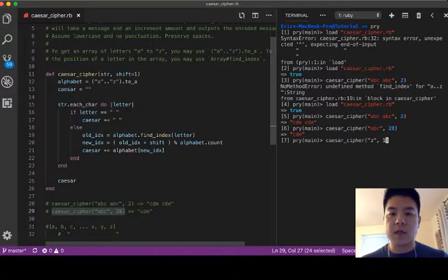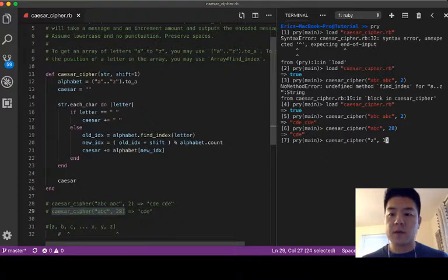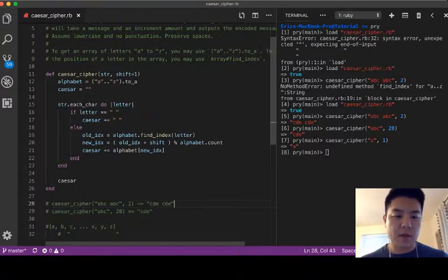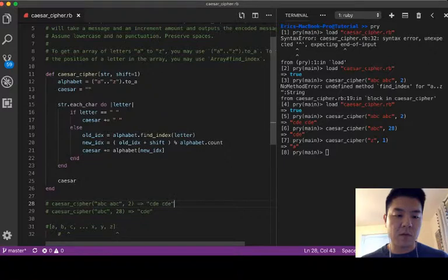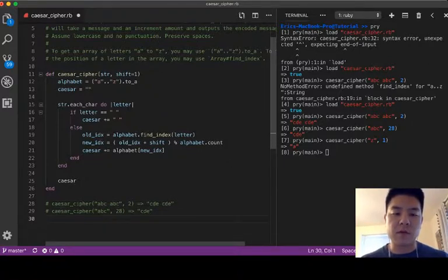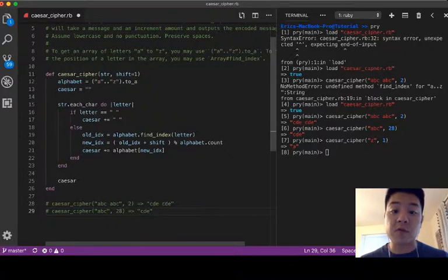Like so if we do like z and one, obviously it's going to have to loop around and come back to one which is the first element in the alphabet, so it'll come up with the a. Cool, so this one works.